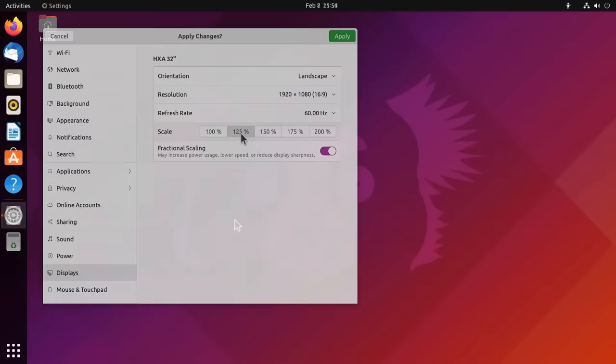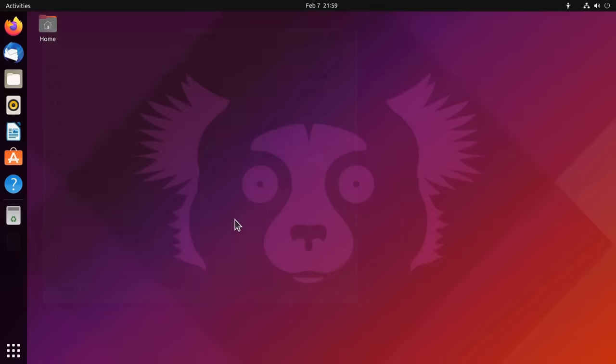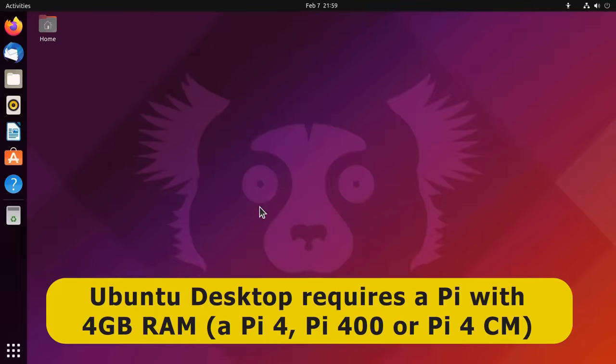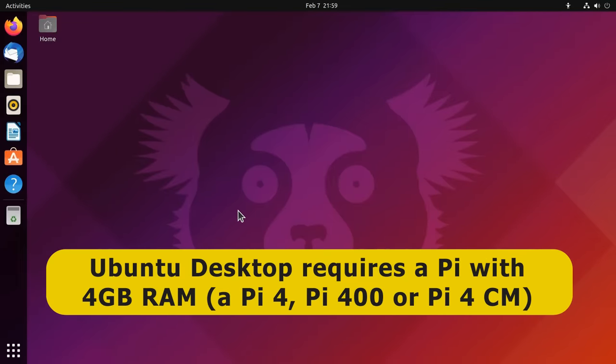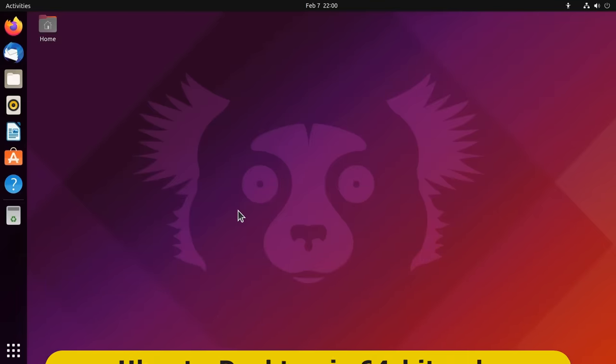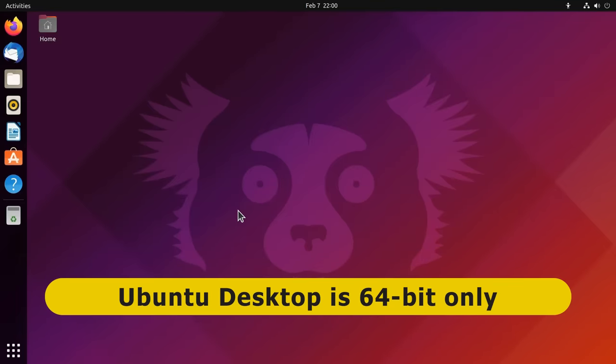Ubuntu Desktop is also the heaviest distro here and is therefore only recommended to be used on a Raspberry Pi with 4GB of RAM or more. And it should be noted that all desktop versions of Ubuntu for the Raspberry Pi are 64-bit.